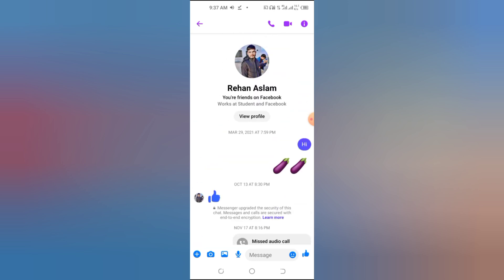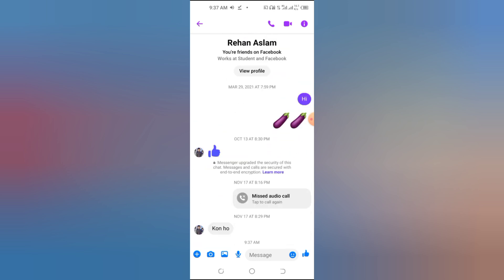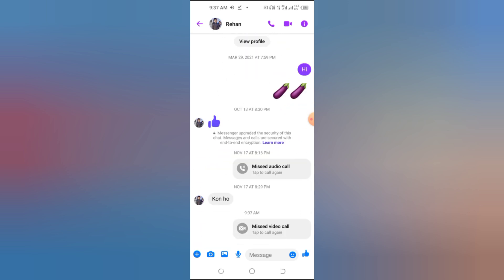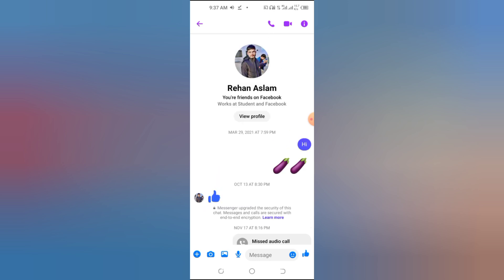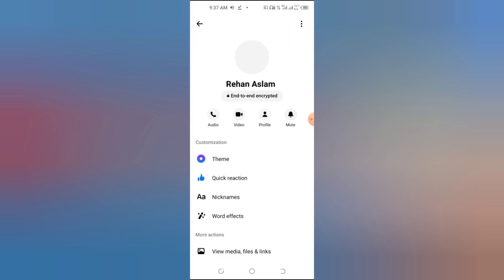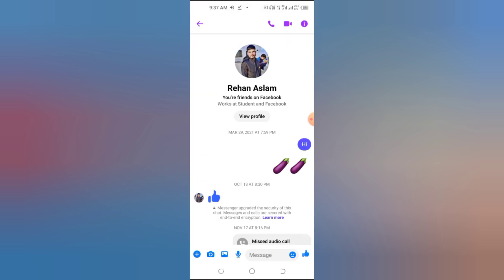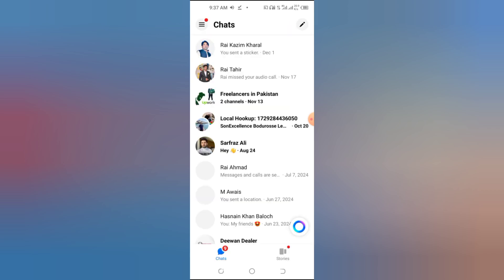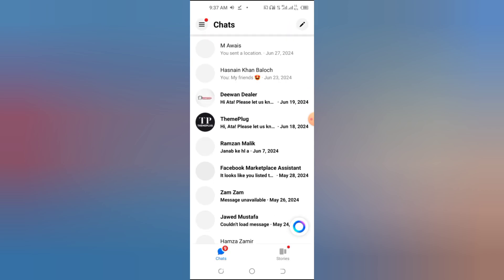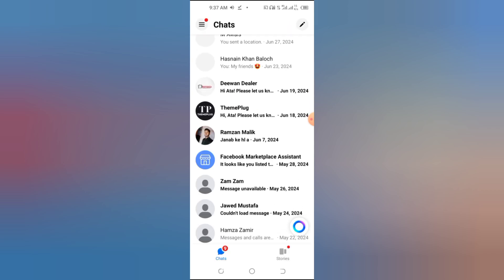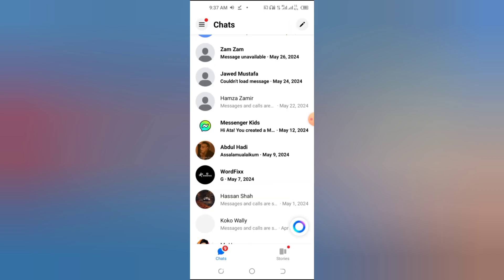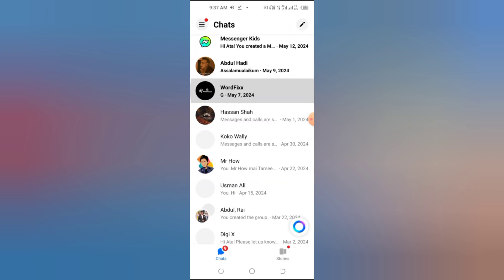And that's it. A quick and easy way to check if someone is on another call in Facebook Messenger. Thank you so much for watching. If you found this guide helpful, don't forget to like, subscribe, and turn on notifications for more tips and tutorials. I'll see you in the next video. Take care and have a great day.